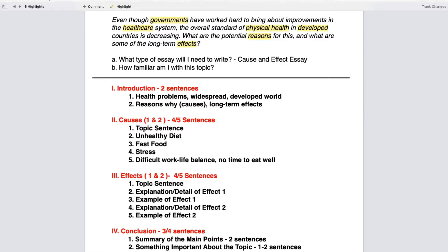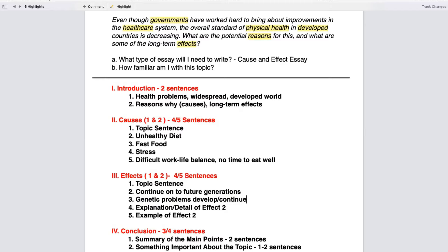Keep in mind that the words you are writing in your notes are just words to spark your memory and remind you of what you want to write when actually writing your essay. You don't have to have perfect grammar or complete sentences in your outline — just in your actual essay. For my two effects: the first effect is that unhealthy habits can continue on to future generations, and as an example genetic problems can develop or continue. The second effect could be a higher cost of living because people are spending more on medical bills, and an example of that could be expensive healthcare.